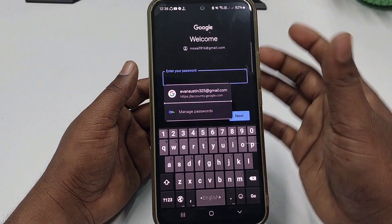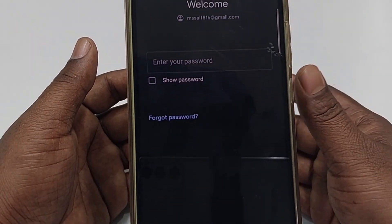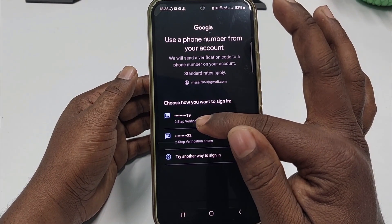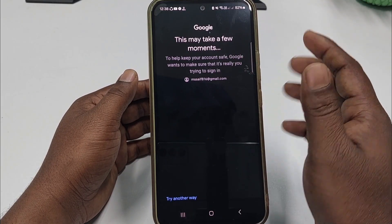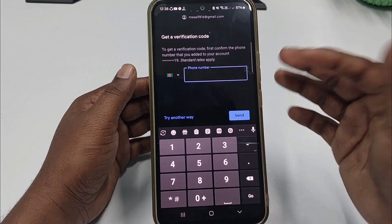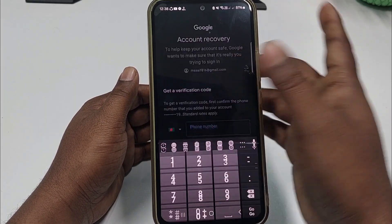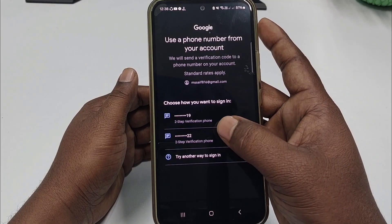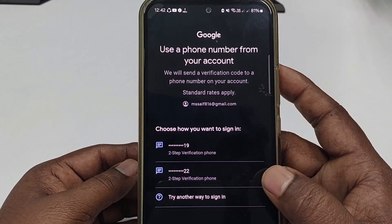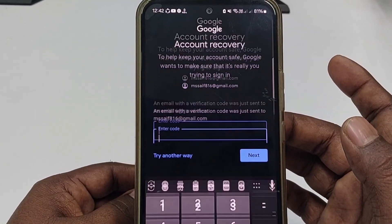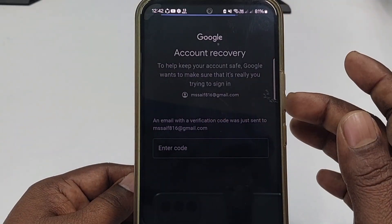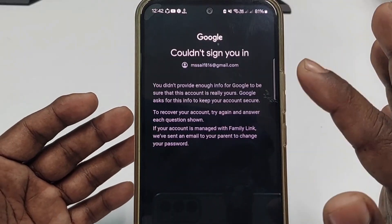It asks for my password, but I don't have it, so click 'Forgot password'. It tries to send an OTP code to my number — click on the number option. If you don't have access to your phone number, click 'Try another way'. Keep clicking 'Try another way' until you see the message 'Couldn't sign you in'. That error screen is what you need — take a screenshot of it.